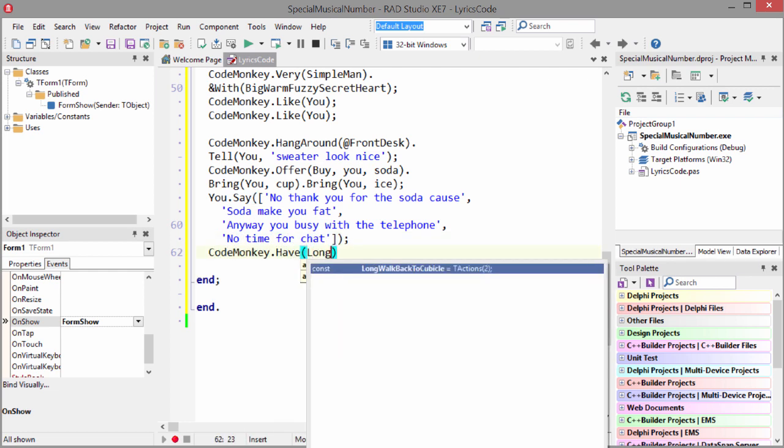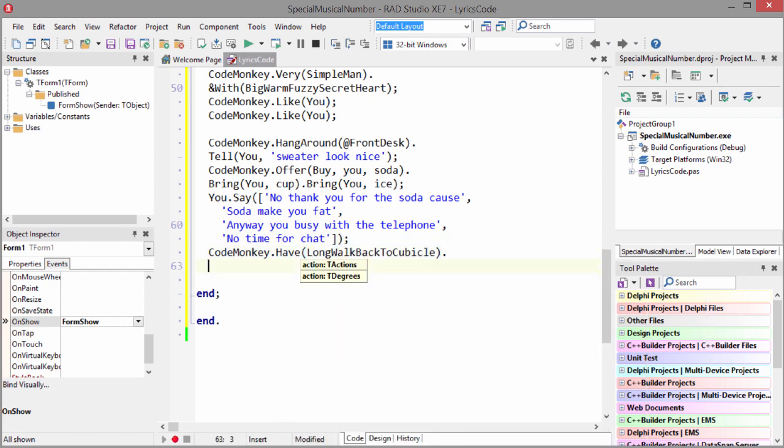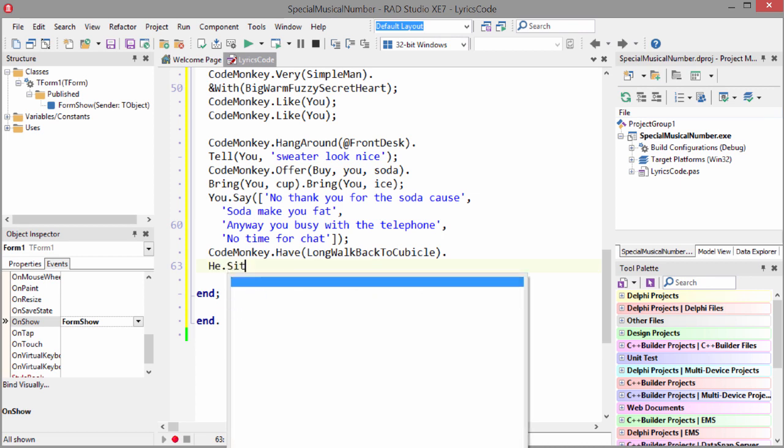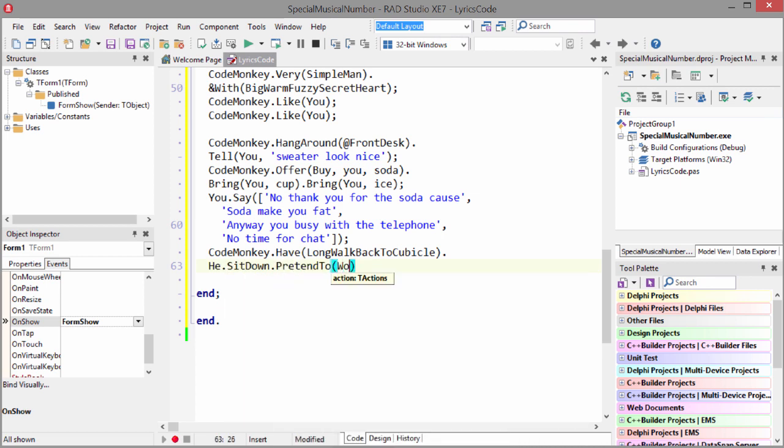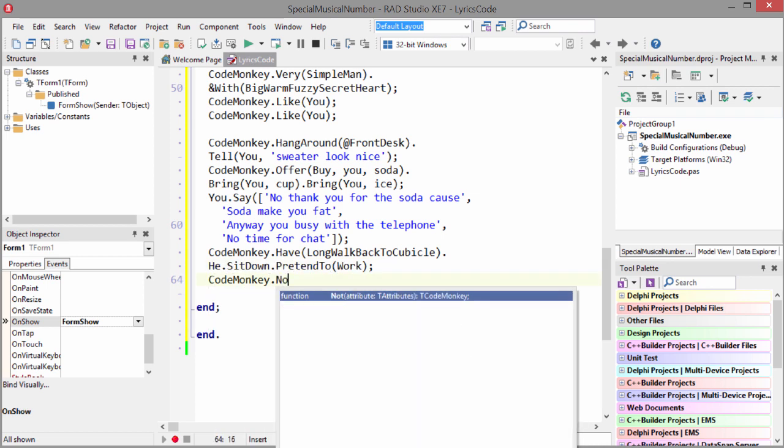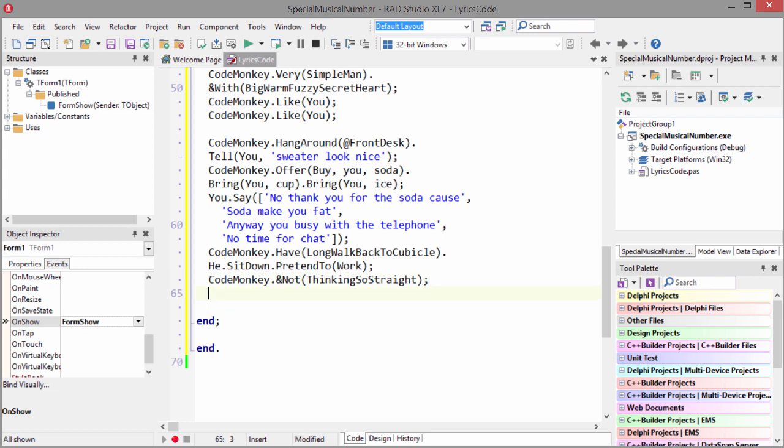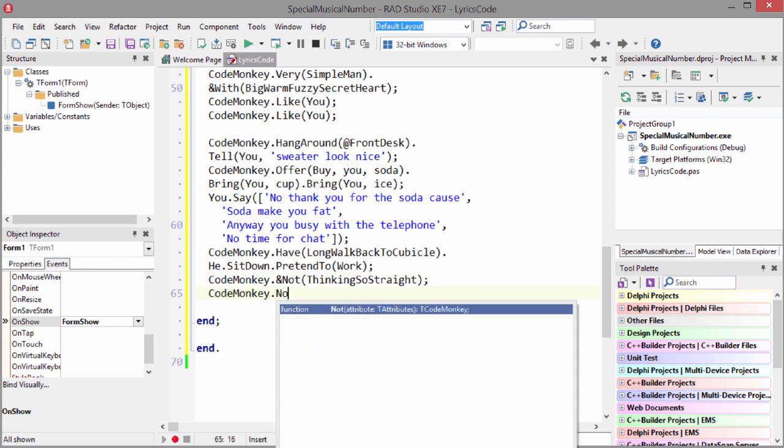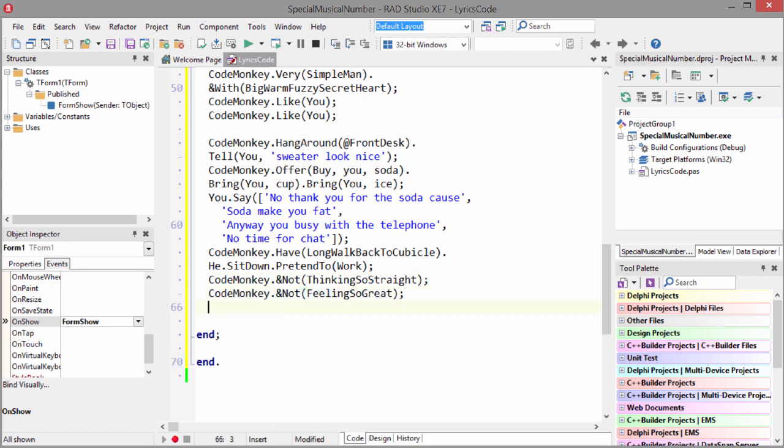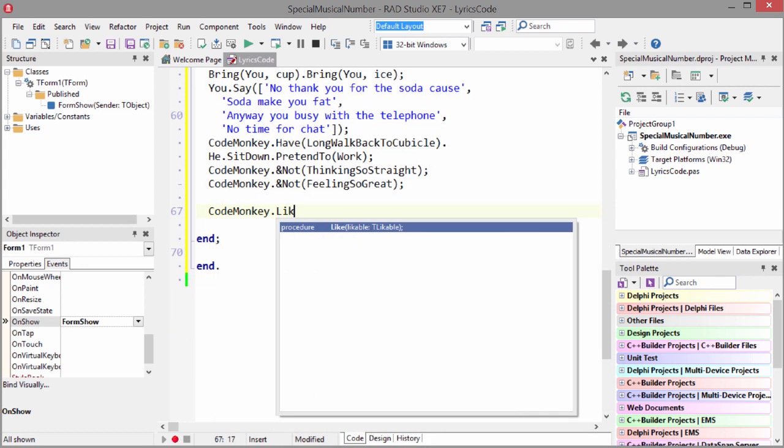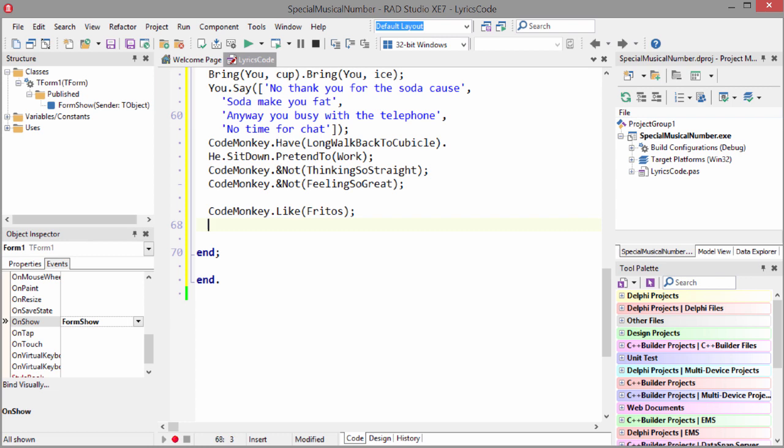Code Monkey have long walk back to cubicle. He sits down, pretend to work. Code Monkey not thinking so straight. Code Monkey not feeling so great. Code Monkey like Fritos.